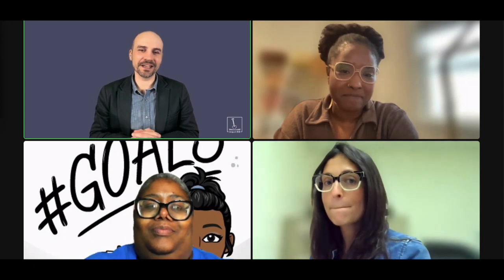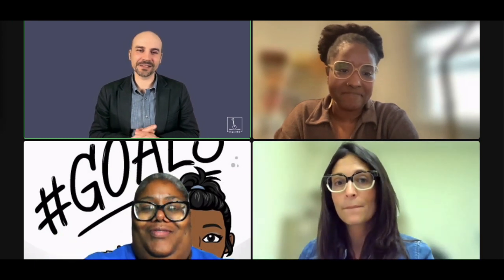Thank you so much for being here, Jackie and Rhonda. I hope you have a great evening. Thanks, everybody. Take care.